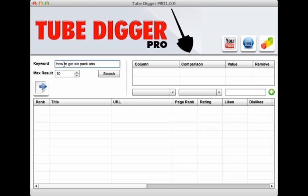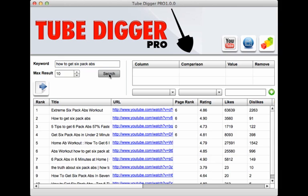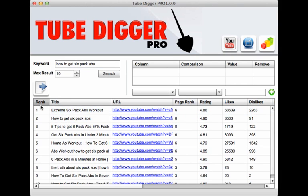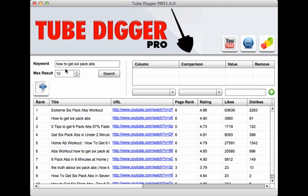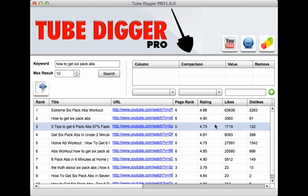I simply enter into the keyword phrase box 'how to get six pack abs' and I click on search. As you can see, instantaneously I've got the top ten videos that are dominating YouTube and feeding Google for the term 'how to get six pack abs.'